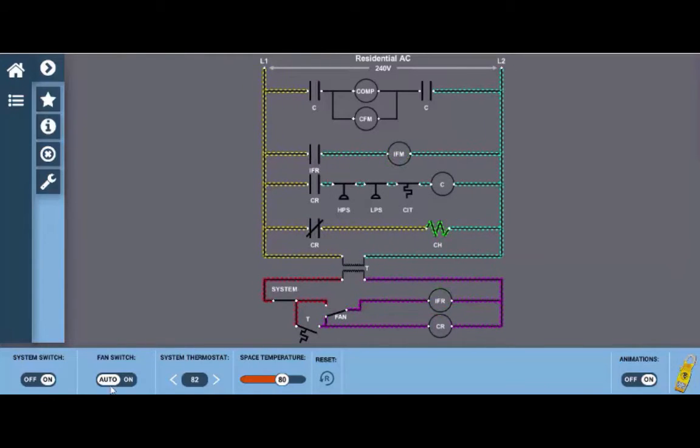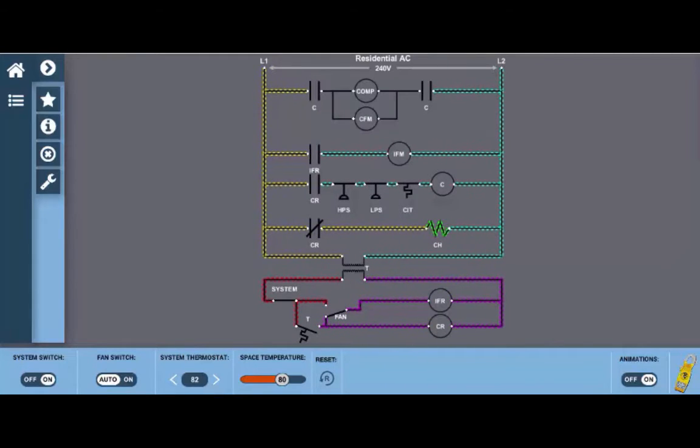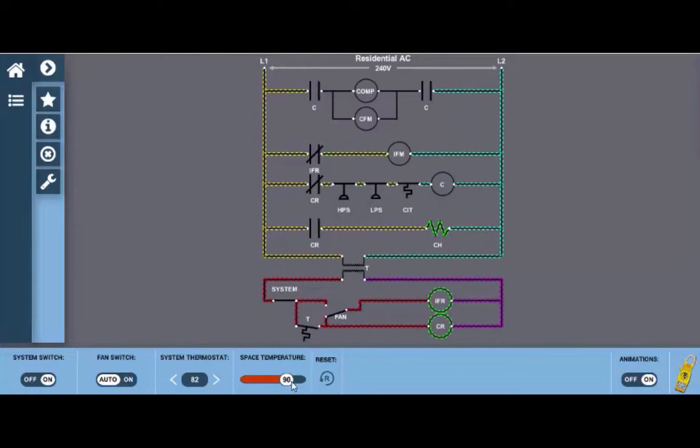Now we're going to go back to the auto position. With the fan switch in the auto position the indoor fan relay will only energize and operate the indoor fan motor when there's an actual call for cooling. So we're going to do that. In order to call for cooling we need to set the system thermostat down below the space temperature or you can use the slider and turn the space temperature up above.